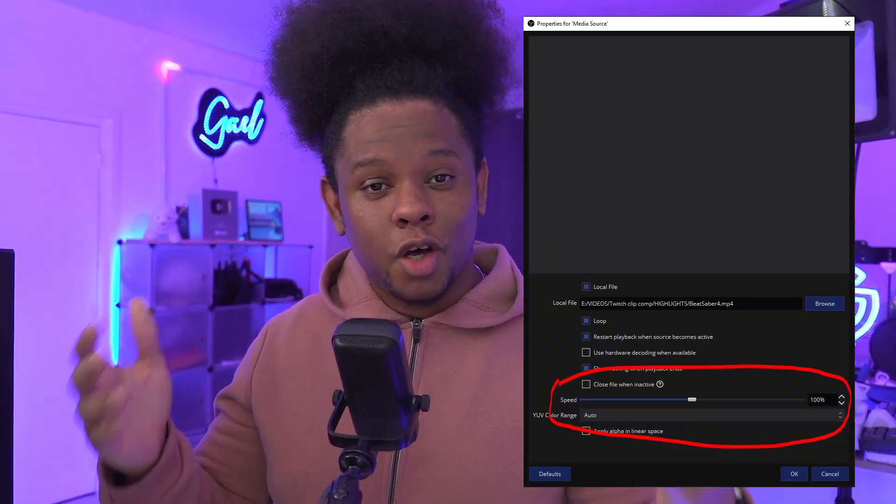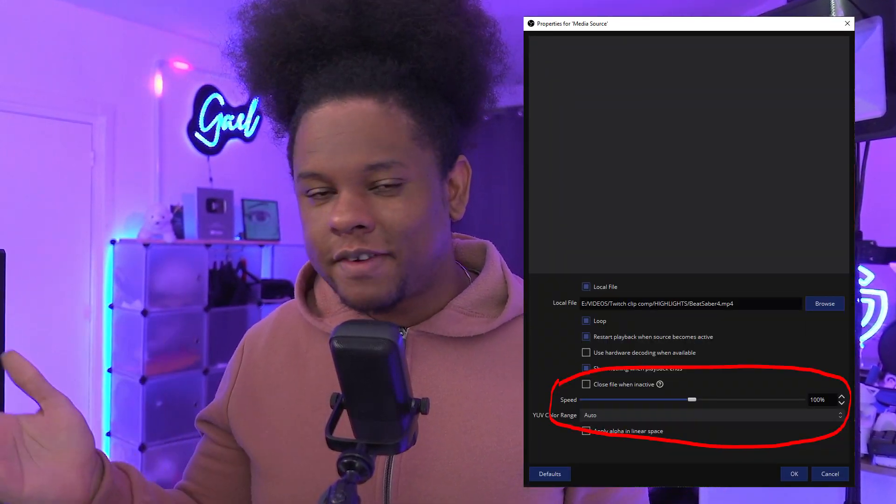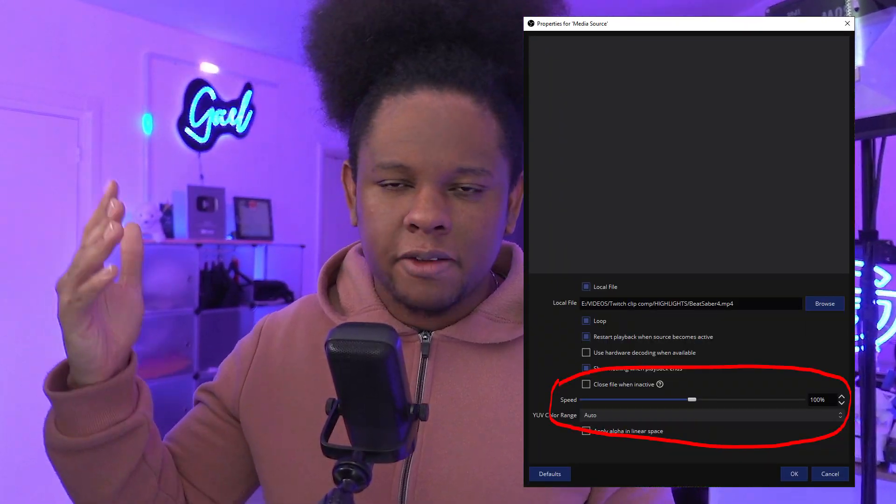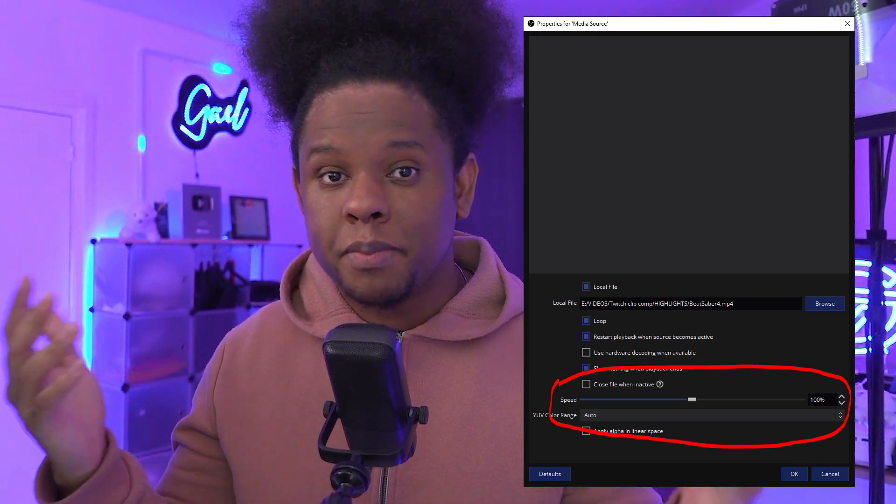Check out the link in the description. You'll probably find a MediaFire file and you will also see how the WebM file is super small. If you don't like the length of it, you can actually slow it down or make it faster within OBS. Just check out the properties of your media source. But yeah, that's the technique. Hopefully you guys like it.